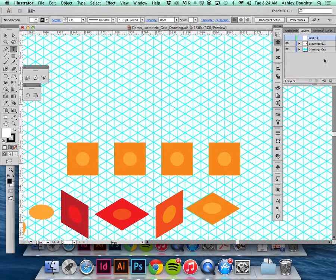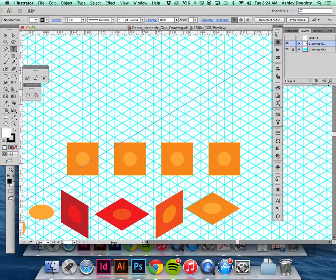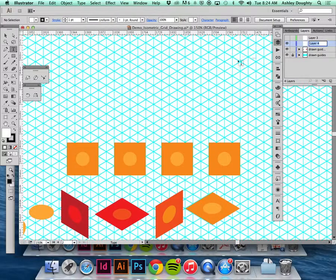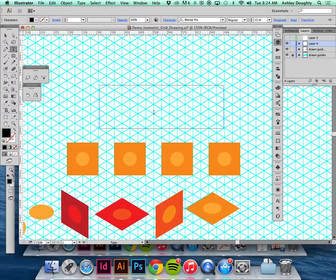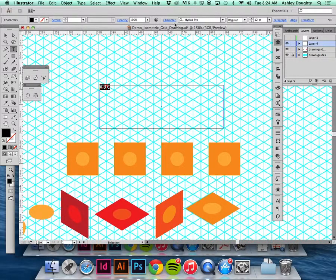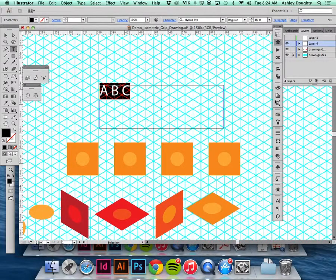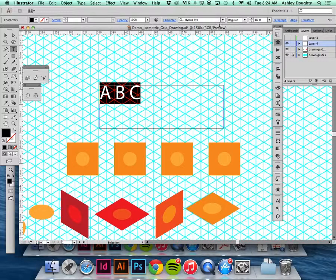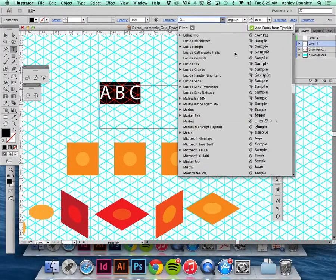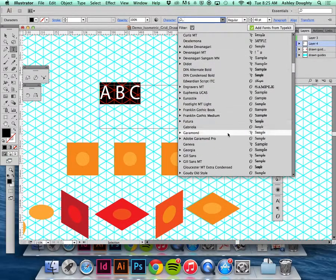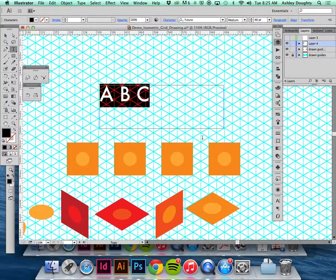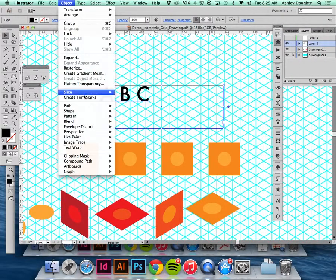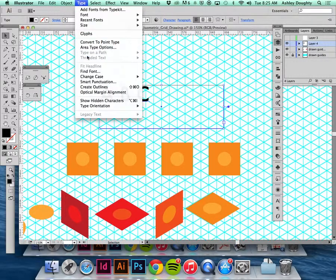I'm going to first draw and make a new layer. I'm going to make some letters, choose a better typeface, and convert this to outlines.